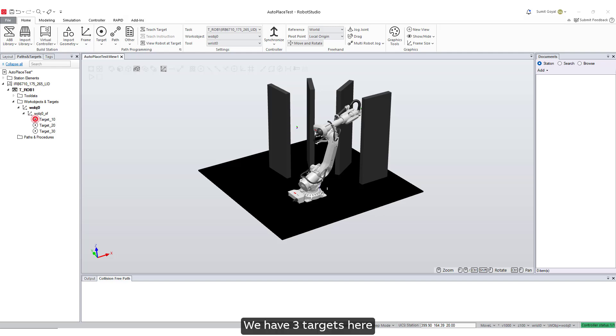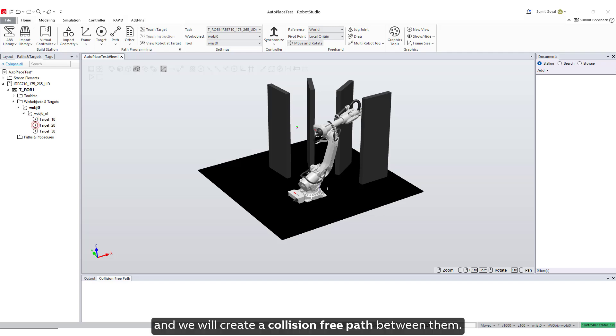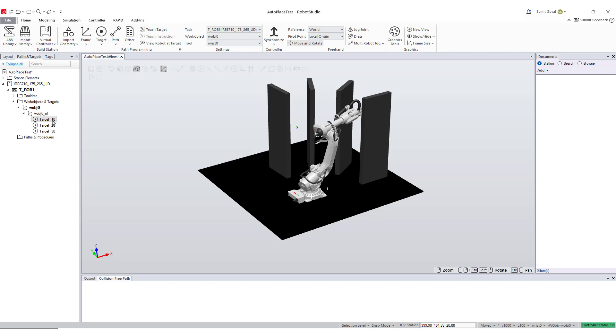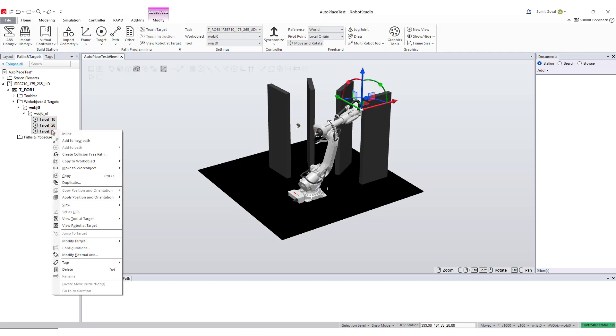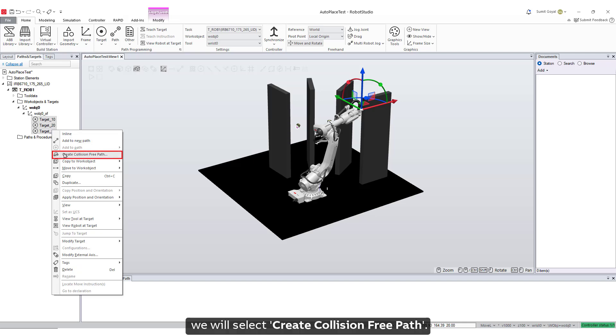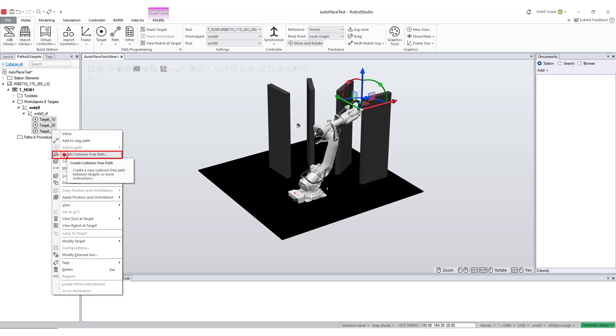We have three targets here, and we will create a collision-free path between them. Select all the targets, then right-click. From the context menu, we will select create collision-free path.